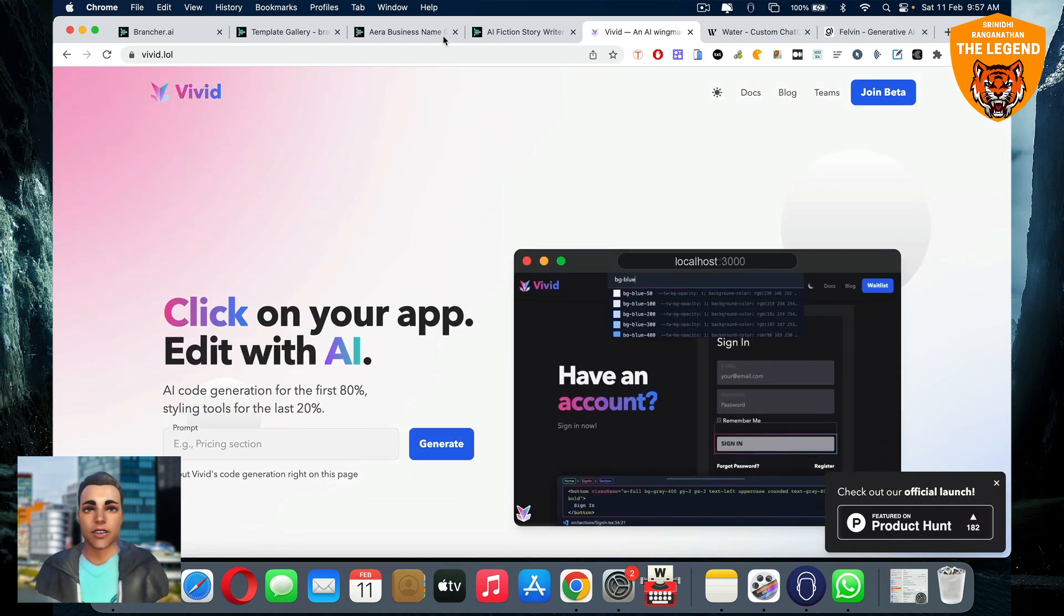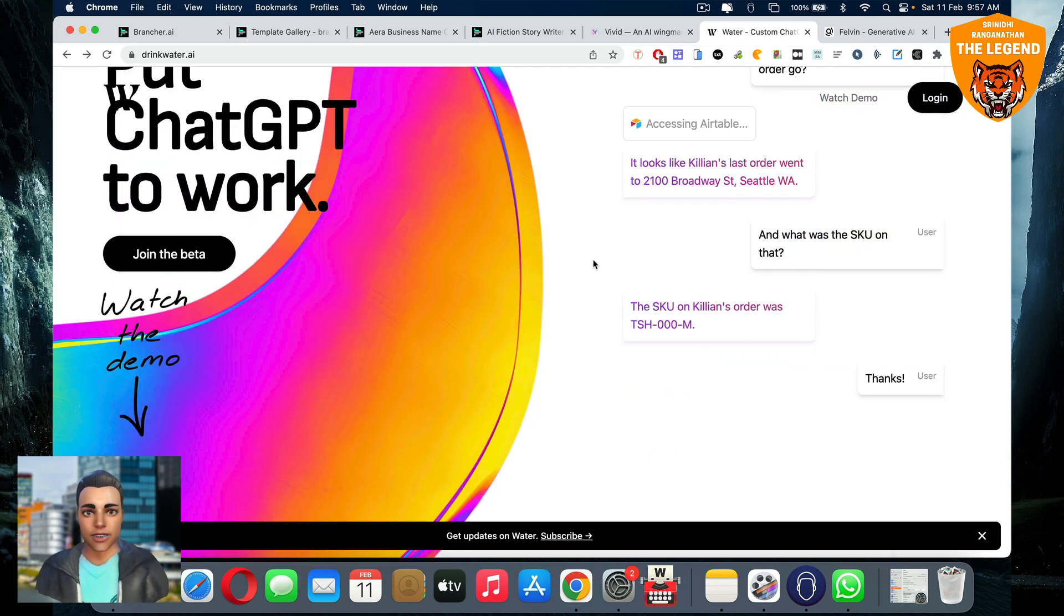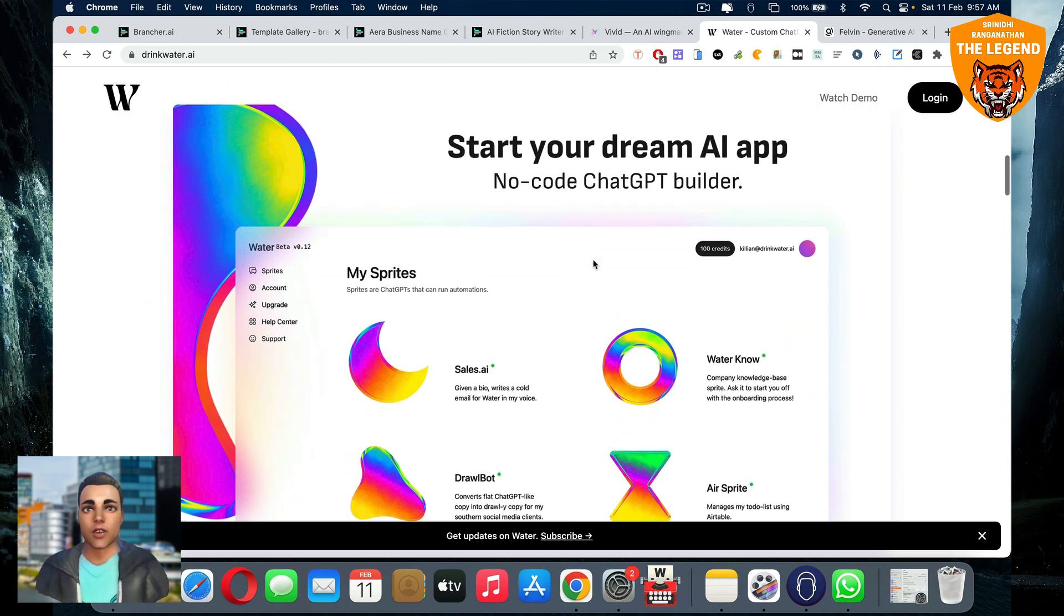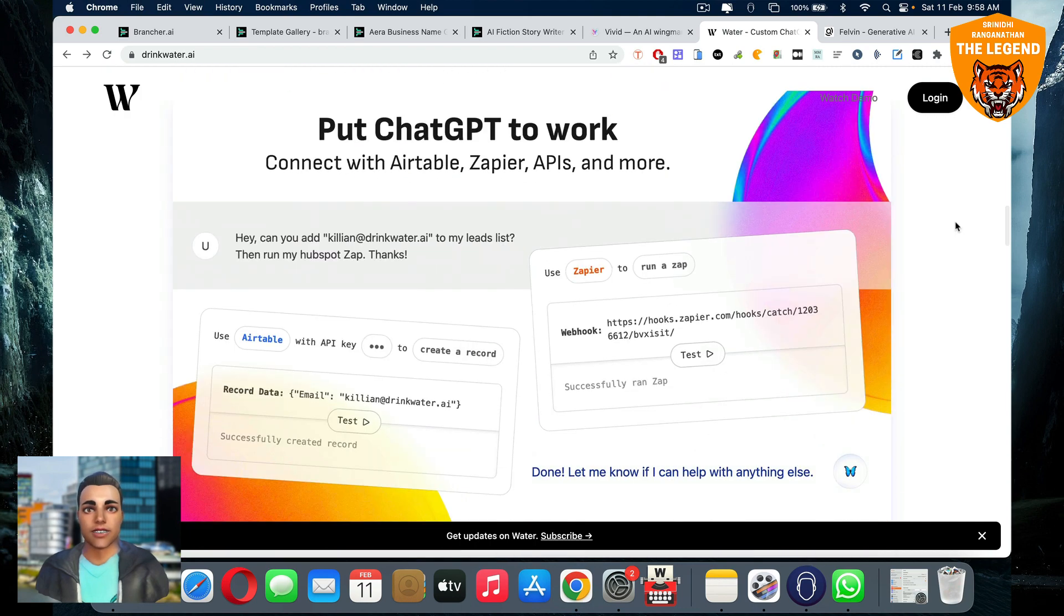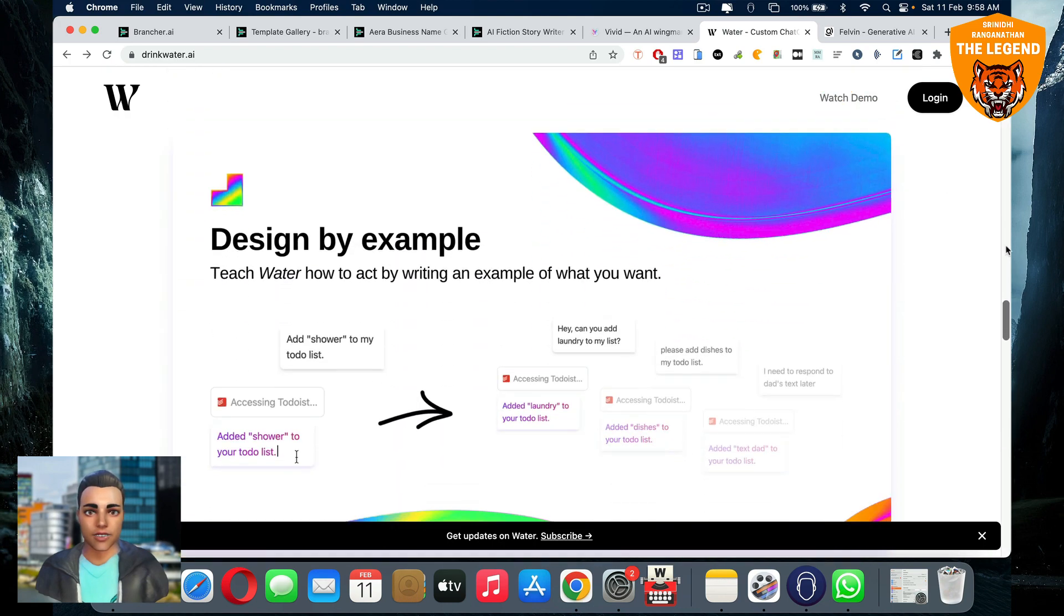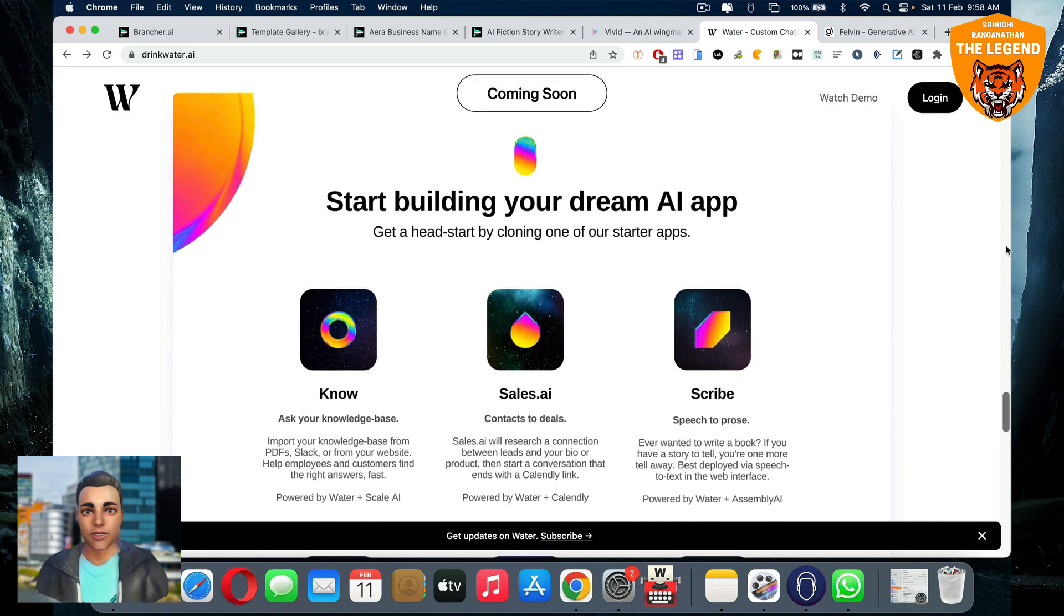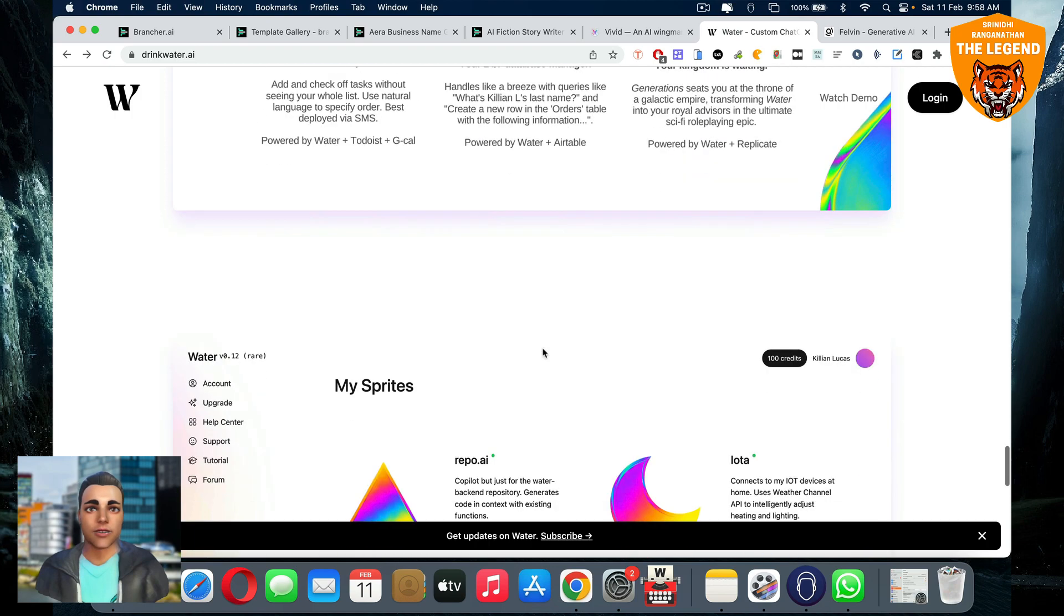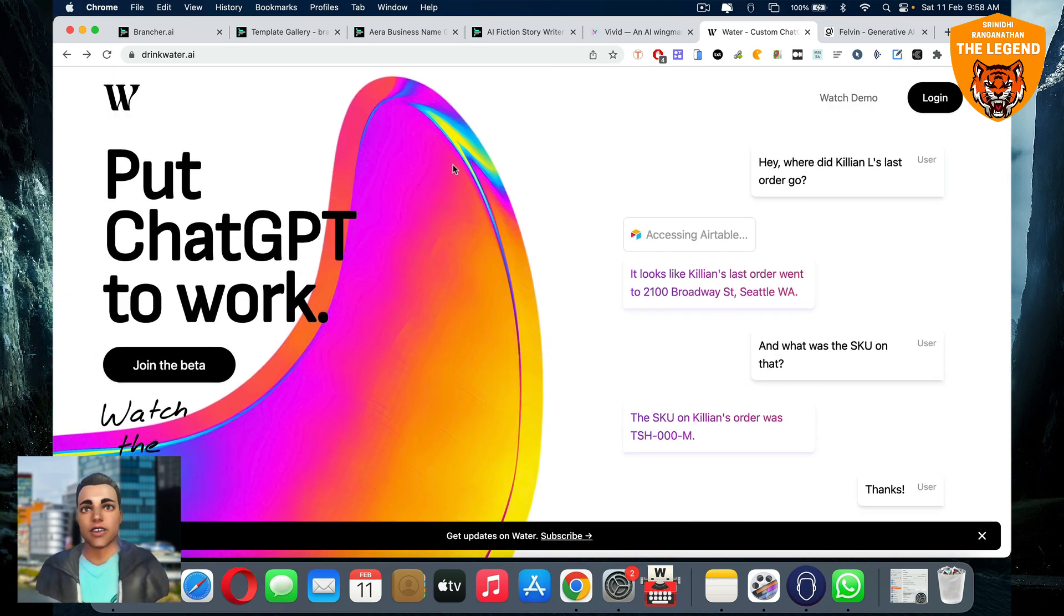Apart from Vivid, we also have Drinkwater.ai where you can put ChatGPT to work completely. You can start your dream AI app, no code ChatGPT builder, create your own version of ChatGPT. That's also pretty cool. And you can connect it with Airtable, Zapier and all this stuff, and you can deploy it and share and monetize it. This is also pretty cool out there. You can start building your dream AI app, access your knowledge base and all the stuff you can do it. It's really, really cool. Drinkwater.ai. You got to try that out.